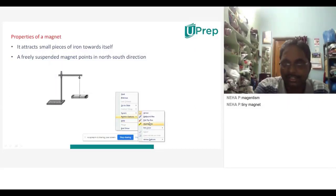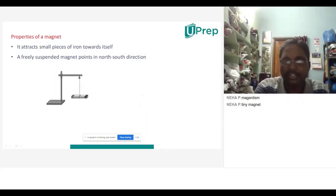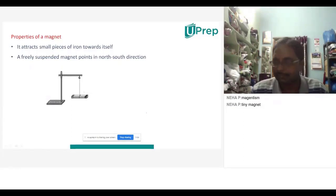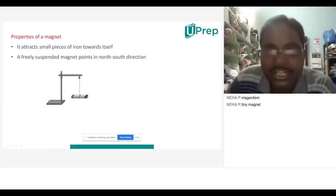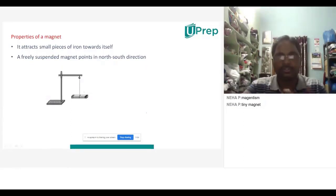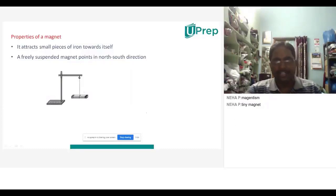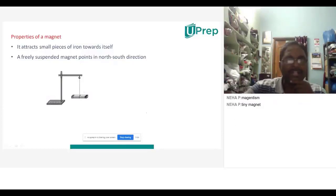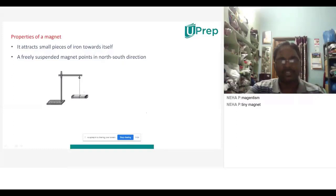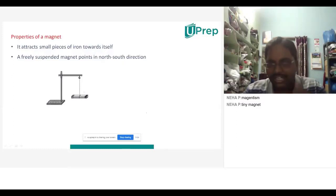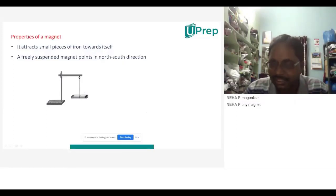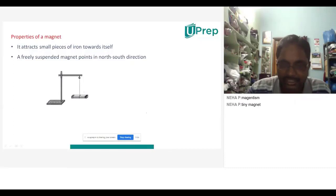So just now I was saying about what is the reason for attracting other objects. You said what is a magnet. So the first property of a magnet is that it attracts small pieces of iron towards itself. So why it will attract — I want to explain about that particular thing.